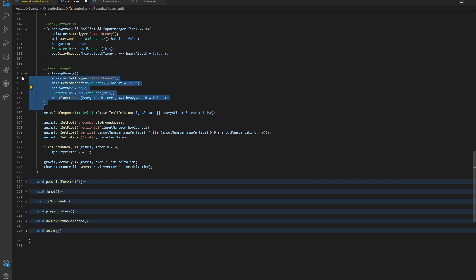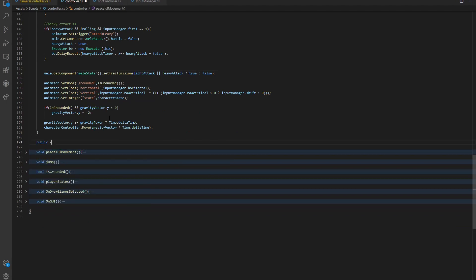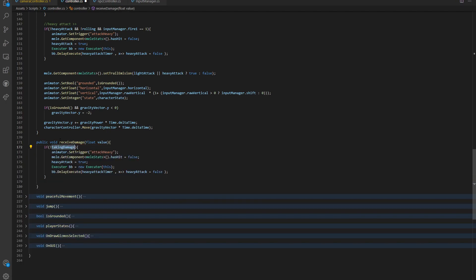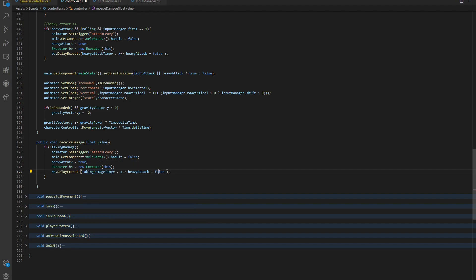Now let's use these two variables and go back into our copied function. In here, instead of heavy attack, we're going to ask if we already took damage. So 'taking damage' — we don't care about rolling, we also don't care about the mouse input. So now we have another issue: we have no actual way of triggering this. We're going to cut this from here and make a public function. So we're going to say 'public void take damage' — or actually, let's name it 'receive damage'. We want to take in a value, so we want to say 'float value'. We obviously want to set our animation trigger to 'take damage'.